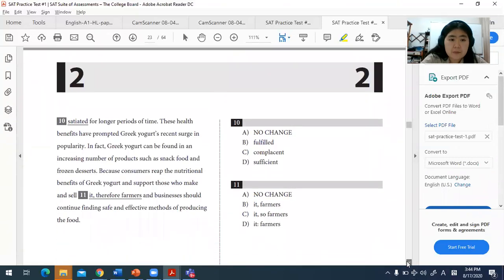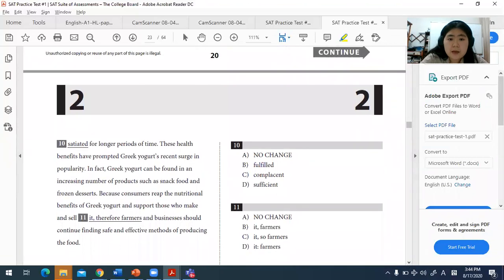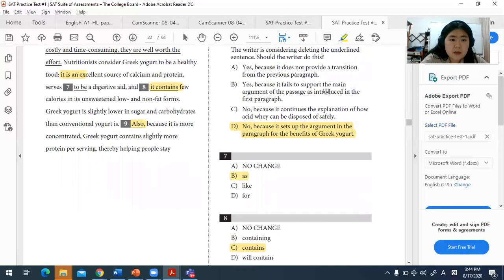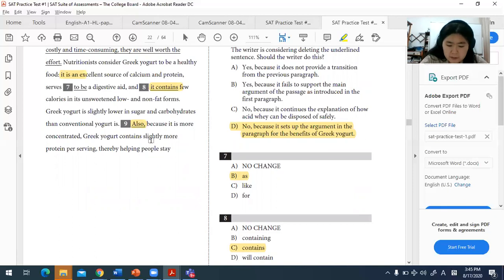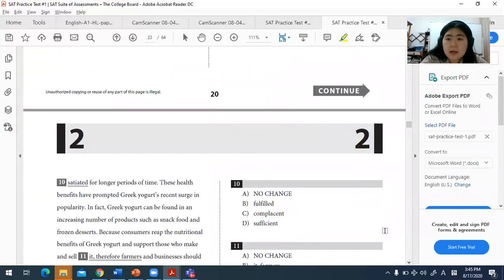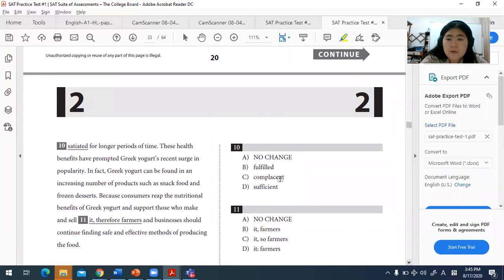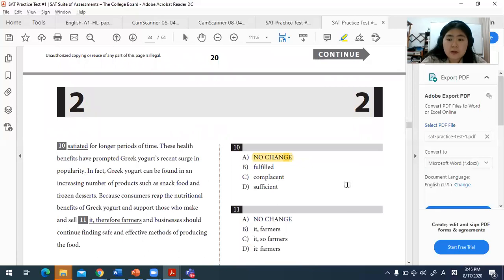For question ten, this is a vocabulary question. The best word is 'satiated' — meaning feeling full or not hungry — for longer periods of time. 'Satiated' means filled and content, which is different from 'fulfilled' or 'accomplished.' It is the appropriate vocabulary choice here.